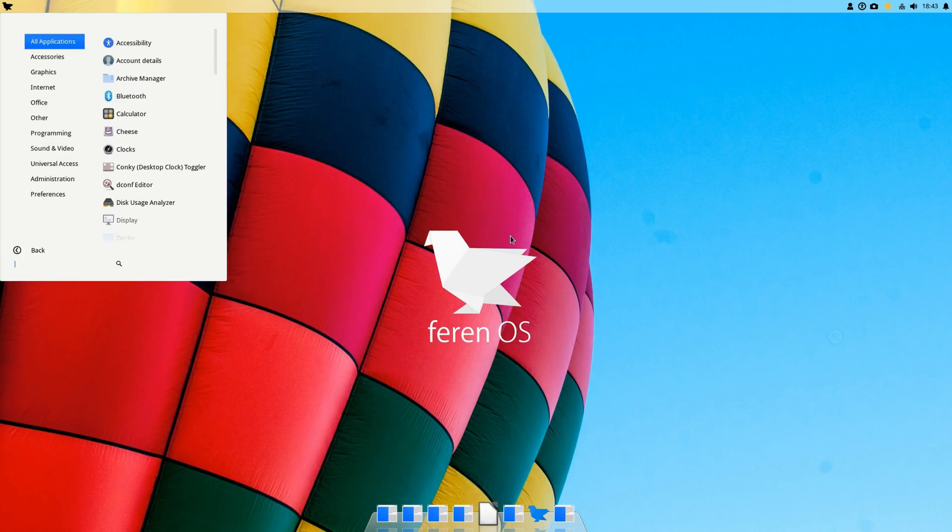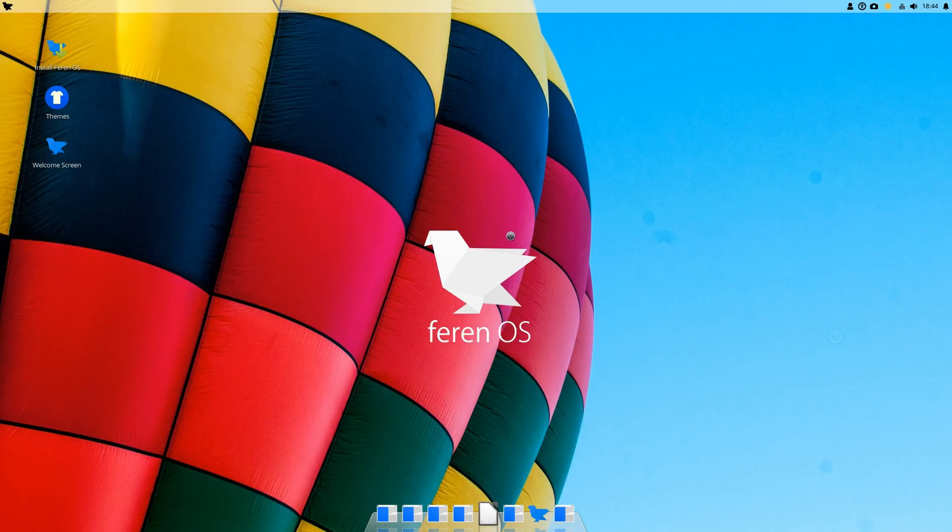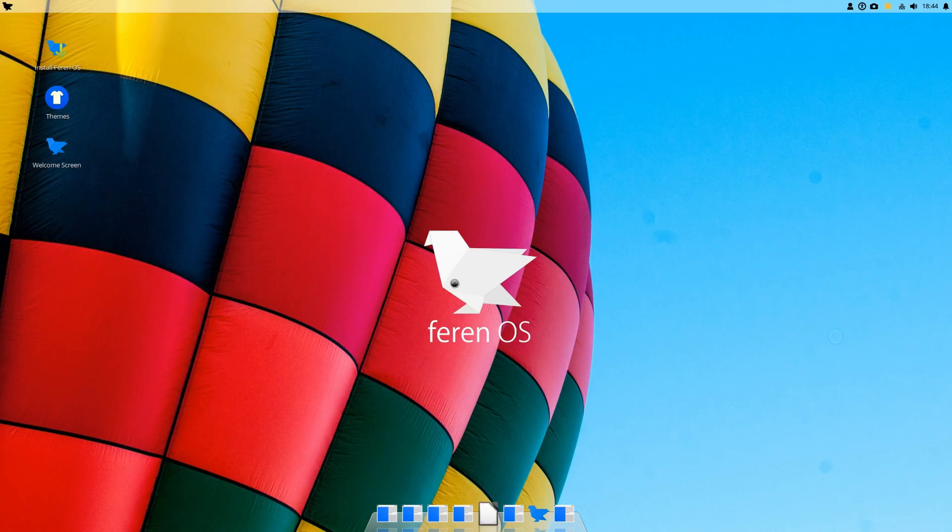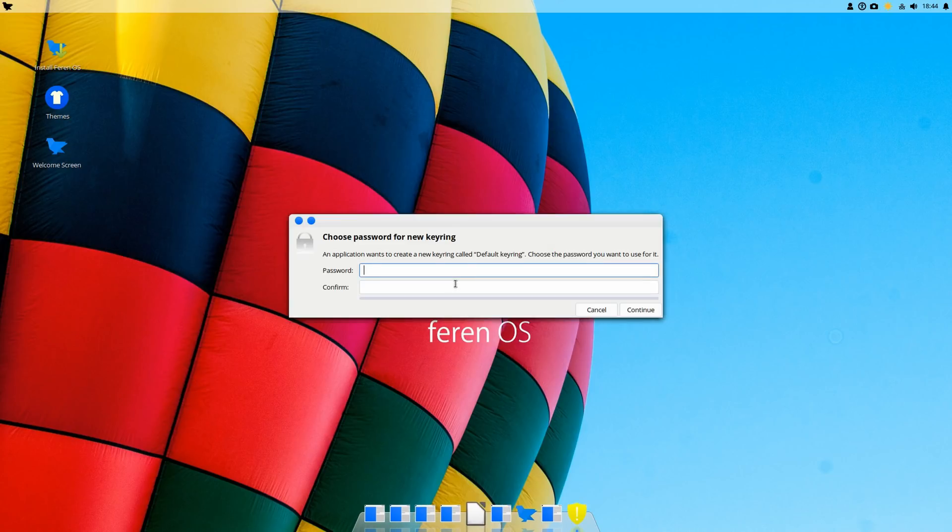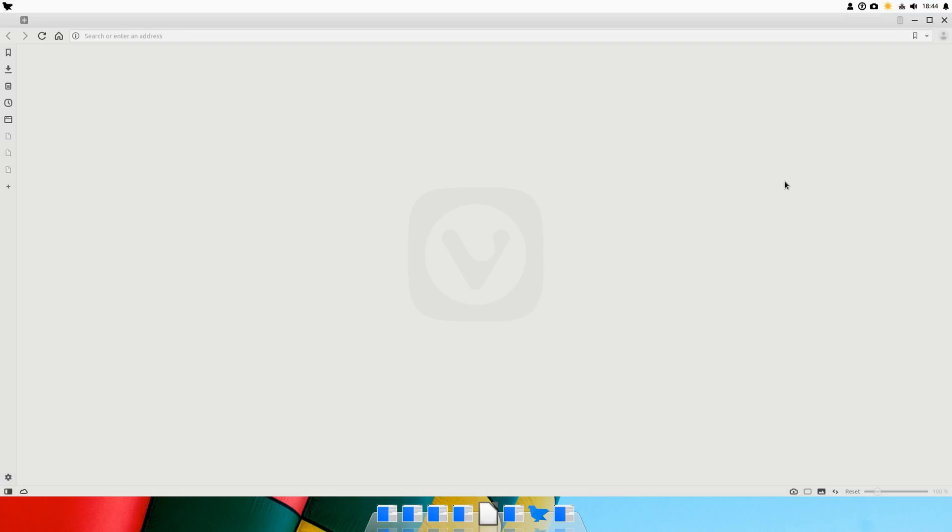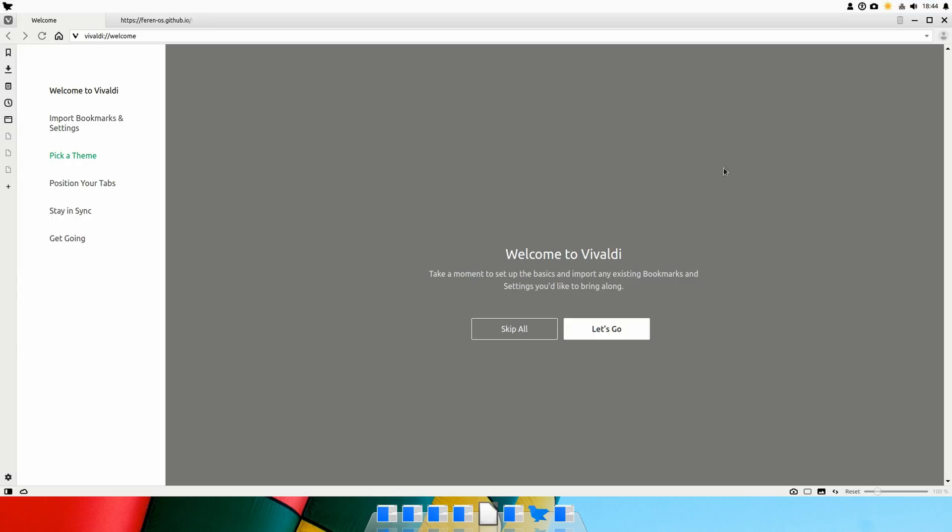And also another thing I noticed was the default browser. Let's see if it has Firefox—nope—or Chromium, maybe. Yeah, so the default browser is Vivaldi. I've used Vivaldi, I actually still use it on my other system. It's a good browser, it offers a lot of customization. A bit more on the heavier side, but it's an interesting choice. Both Krita and the web browser are interesting choices.